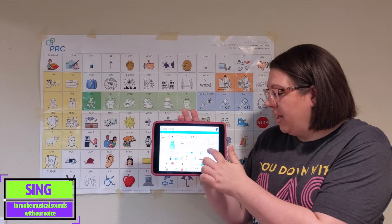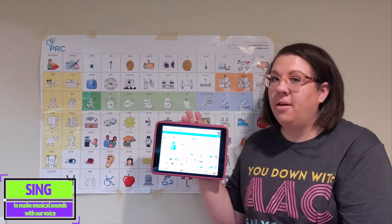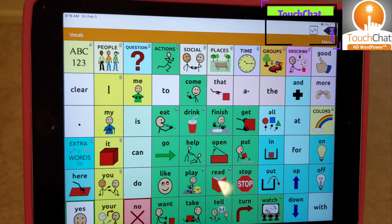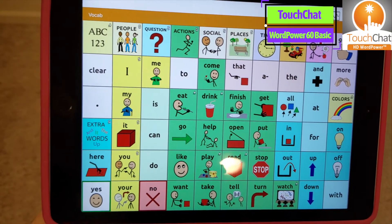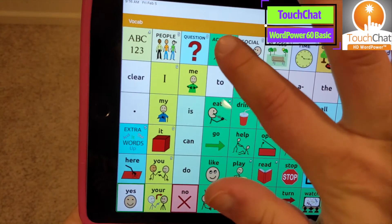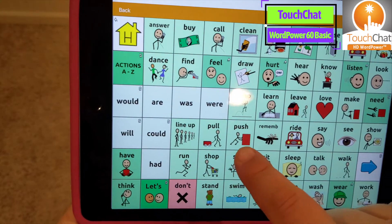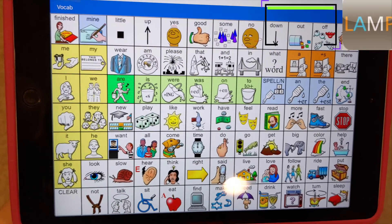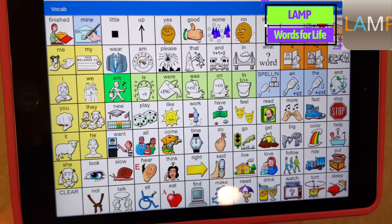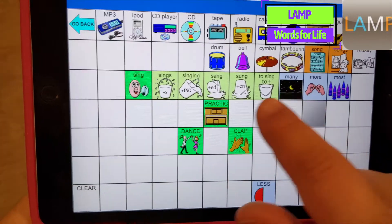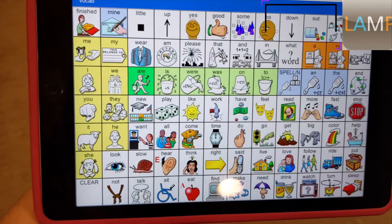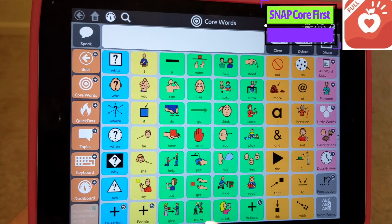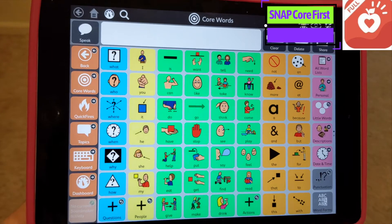Alright, now let's find our word sing on some different AAC systems that you might be using. On WordPower 60 Basic, the TouchChat app from Saltillo — sing. On Lamp Words for Life, the full version of the vocabulary from PRC — sing. On Snap Core First, the 63 grid from Tobii Dynavox — sing.